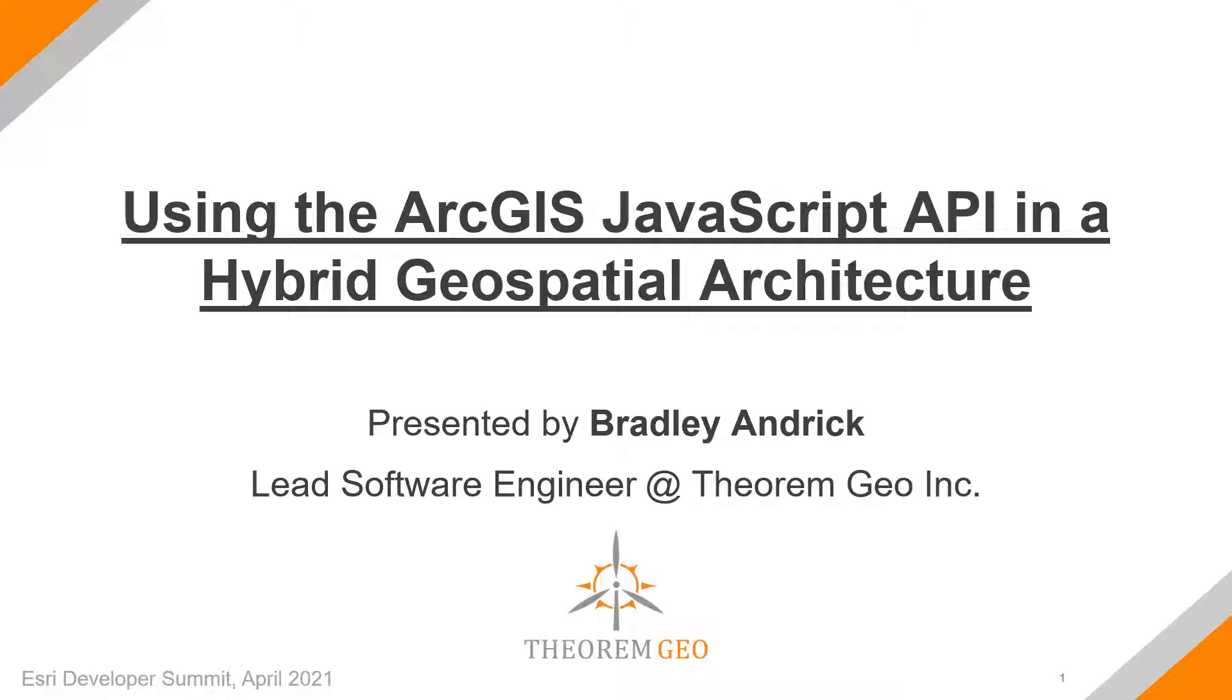Hello and welcome to using the ArcGIS JavaScript API in a hybrid geospatial architecture. My name is Bradley Andrick and I'm the lead software engineer at TheoremGeo Inc.